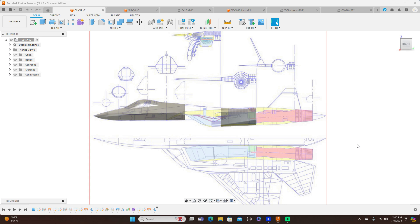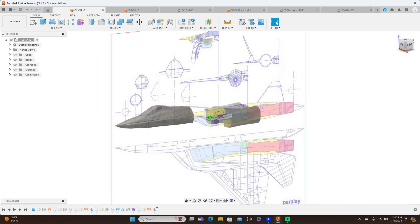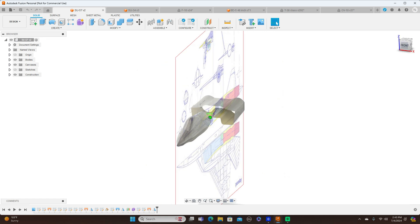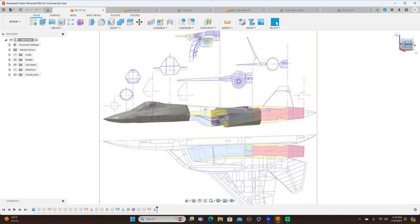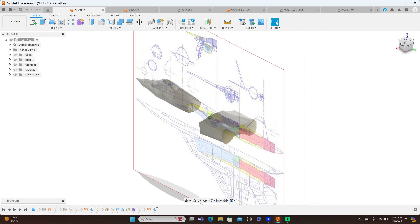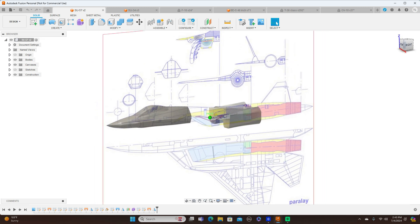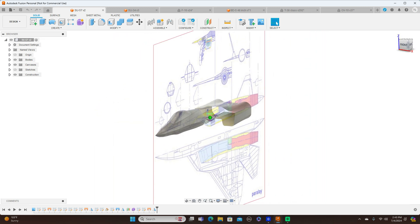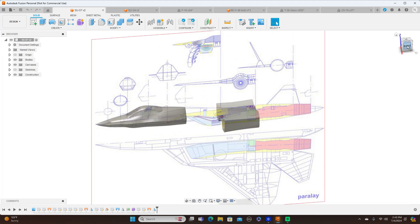Hello everyone and welcome to the channel. On this channel you will learn how to model airplanes using surface modeling like the Su-57 here. This is one of the latest projects that I have started, and we'll be showing you guys how to model this as well.